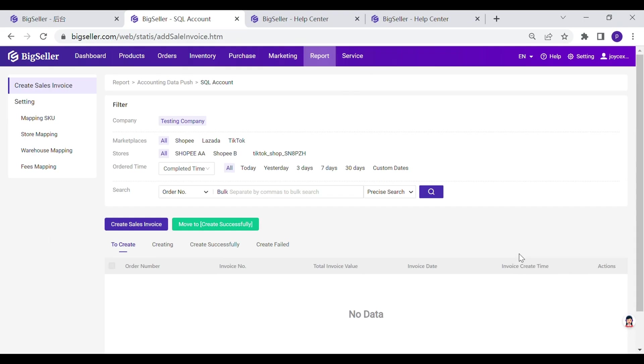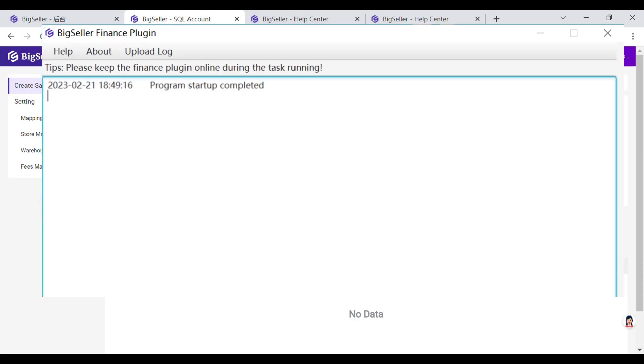After finished mapping, you can create the sales invoice for the completed orders. Please ensure that BigSeller Finance plugin works.